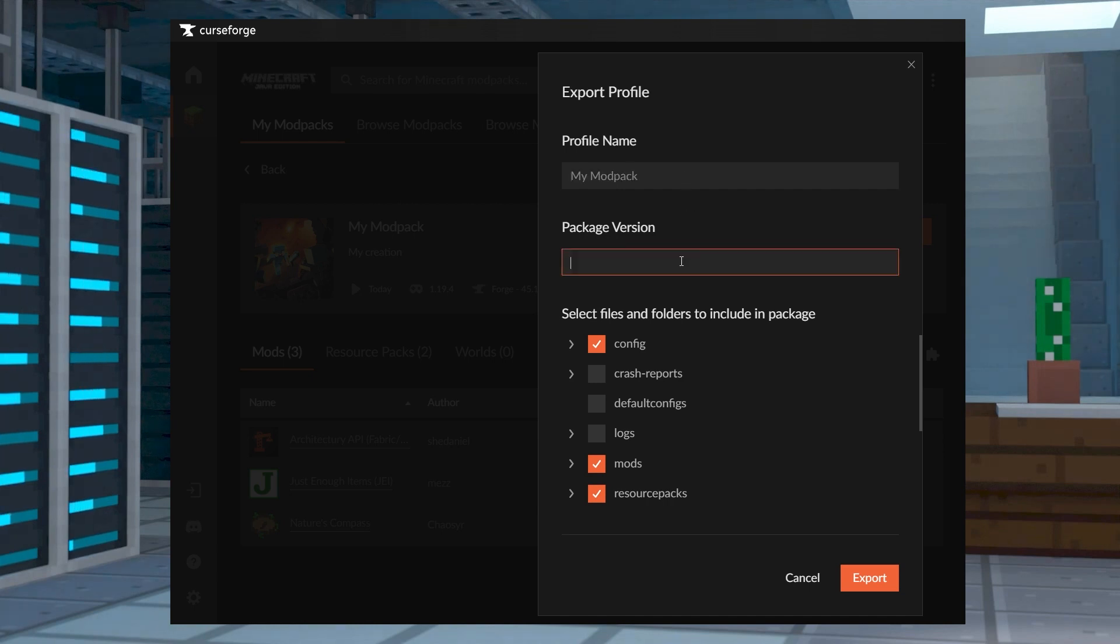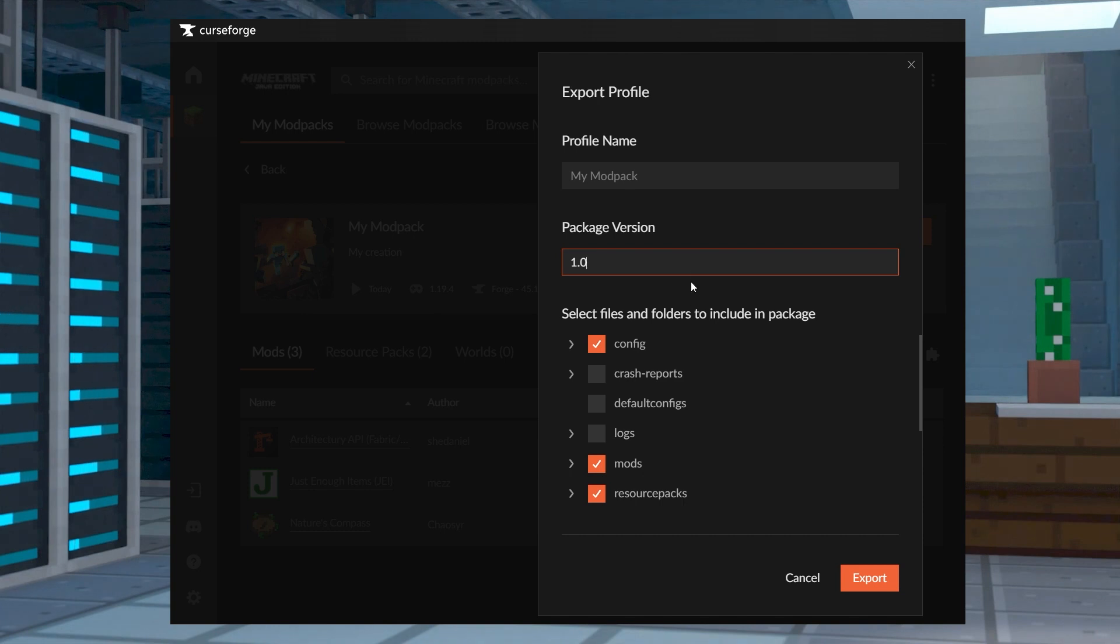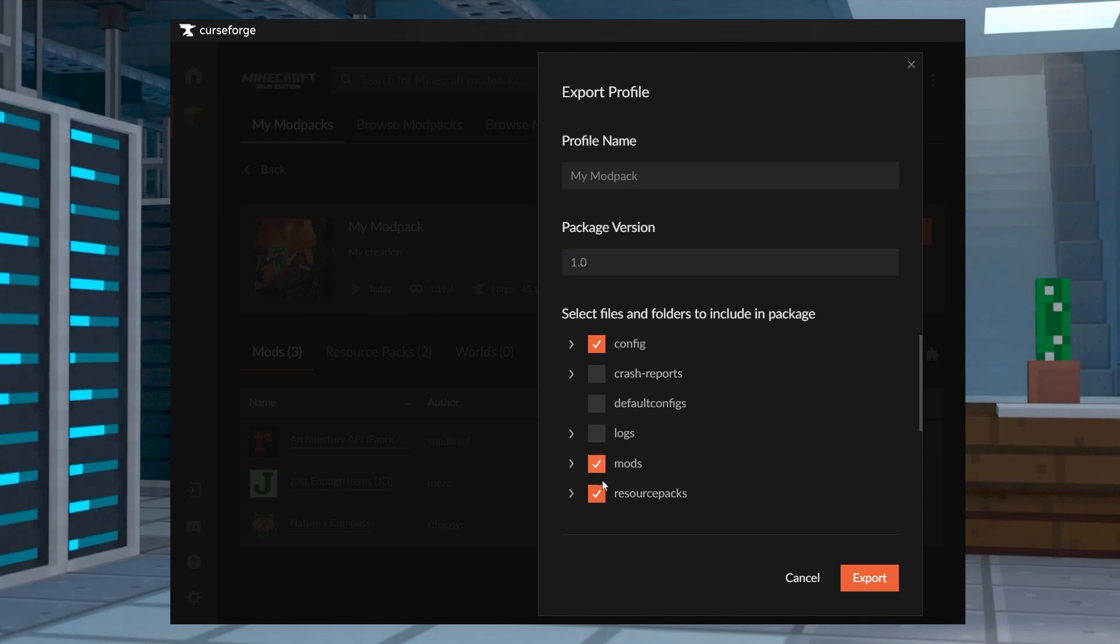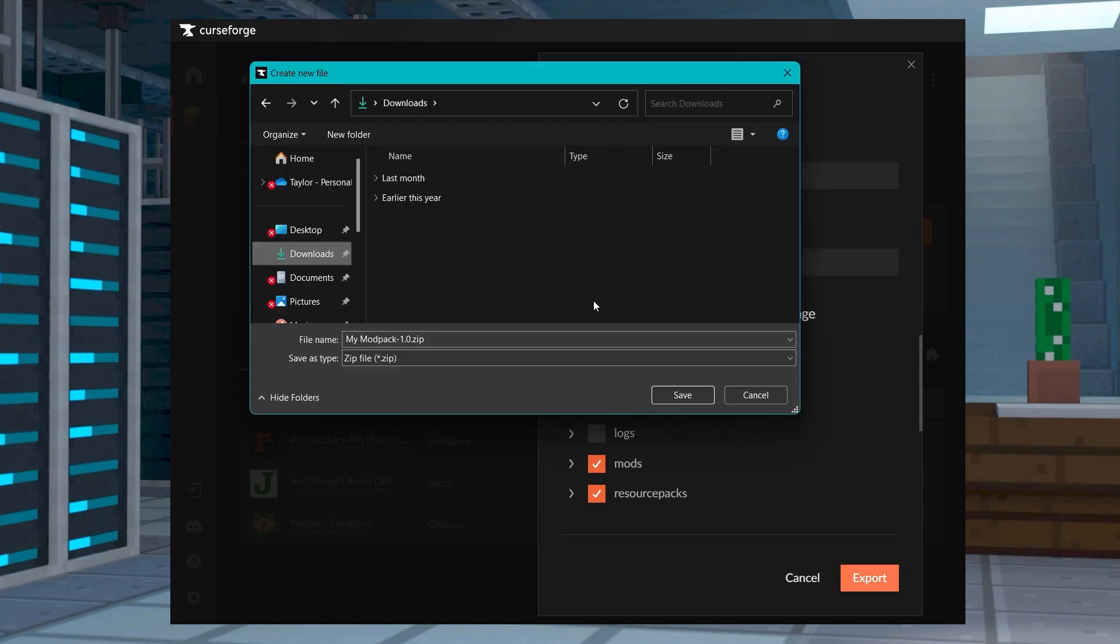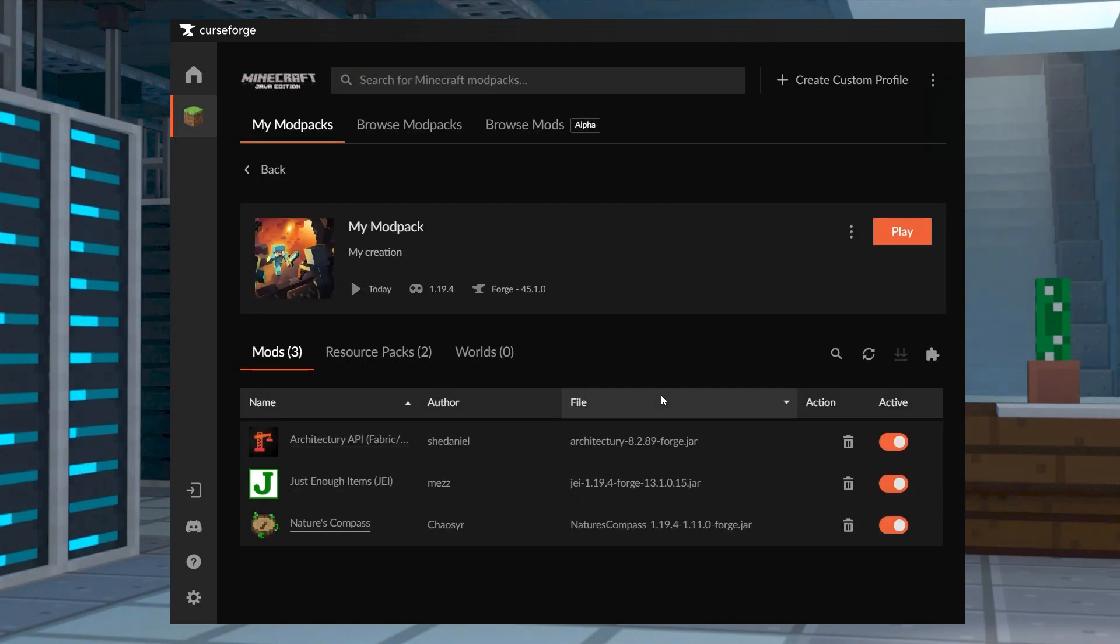Confirm the name, enter any version number, and then select the files and folders, which can include your resource packs, shaders, options, and more. Press Export and then save the zip file to a safe location for later.